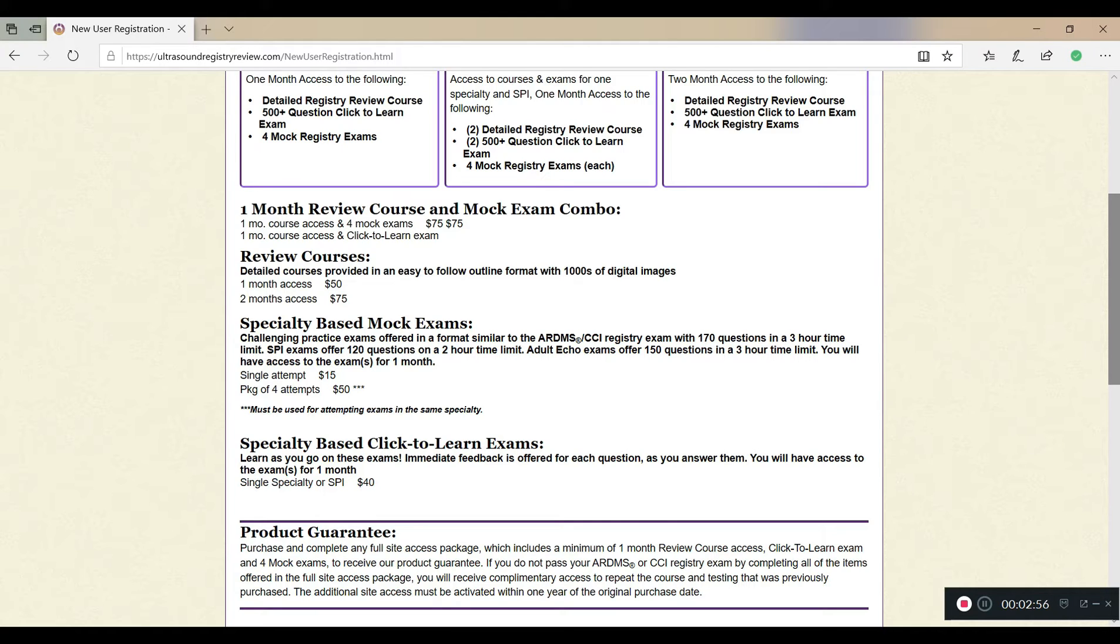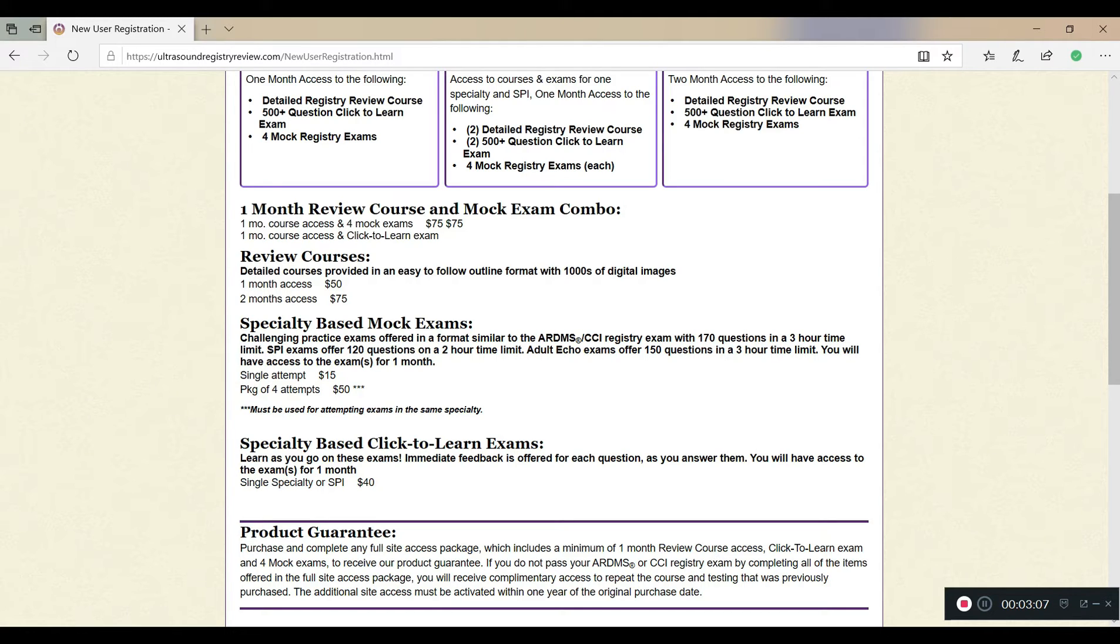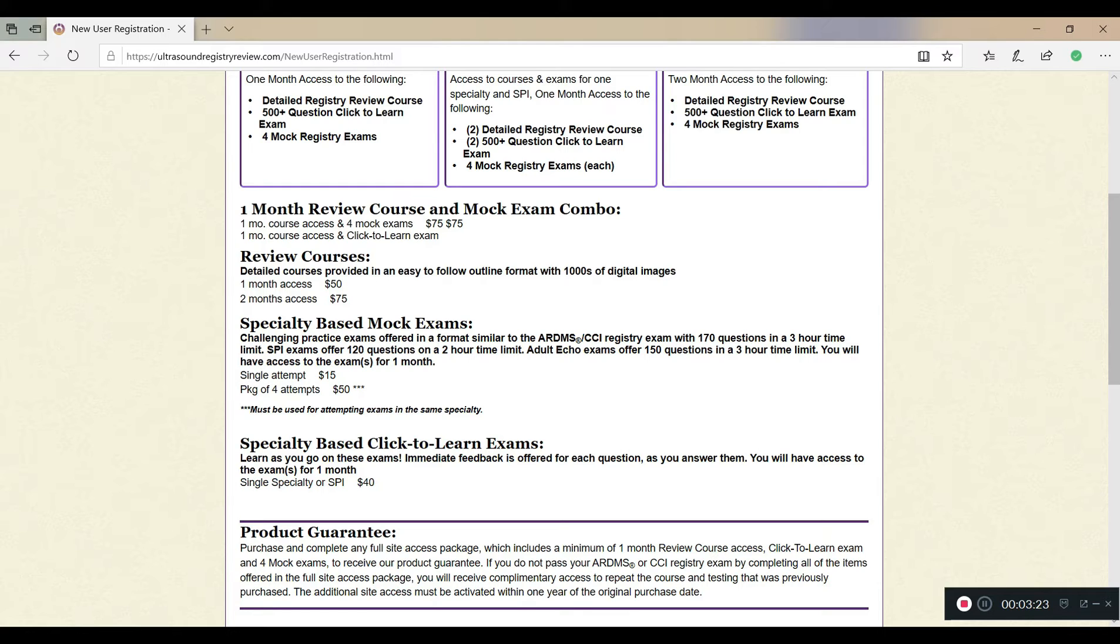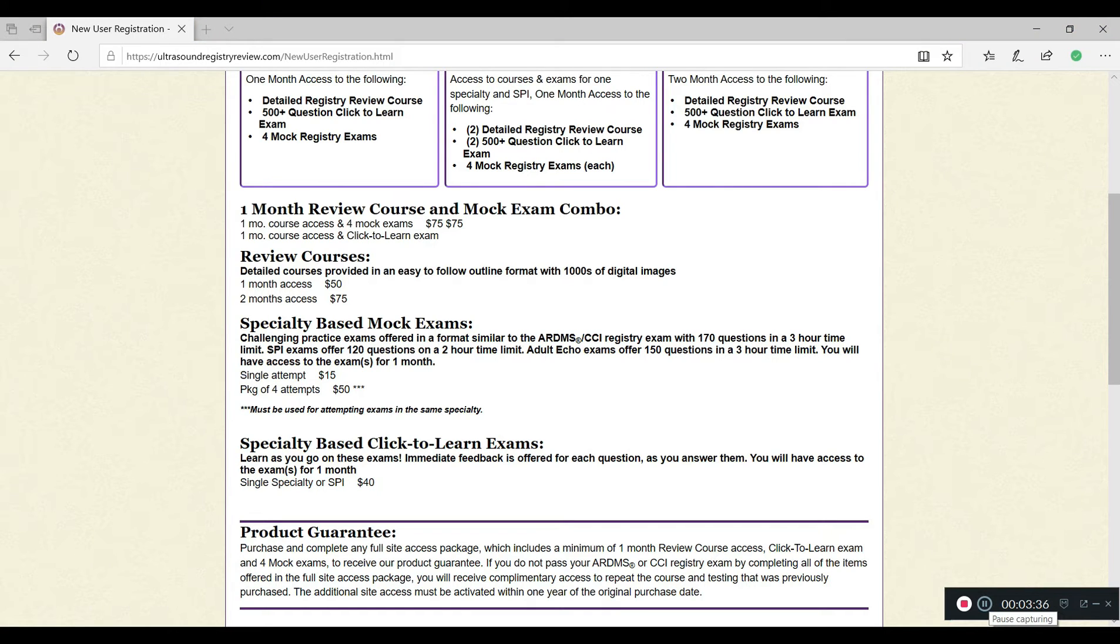Now we go up to the one month review course and mock exam. What it is, is it'll give you the exact same thing. You get the course access, which is those detailed lessons that I showed you. You'll also get the click to learn exams, which show you what you got wrong during exams. And you'll also have four mock exams, which are mock registries that are time allotted. So underneath that, you see that they have review courses. That's what we talked about earlier. That's the little section that shows you guys the lessons and all the pictures and stuff like that. Those are your review courses. If you're someone who can just study those and go by those, then that's something. But for me, I'd rather have some sort of test or some sort of practice exam so that I can at least see if I really know what I think I know. So I would definitely recommend the specialty based click to learn exams or the one month review course that has everything.